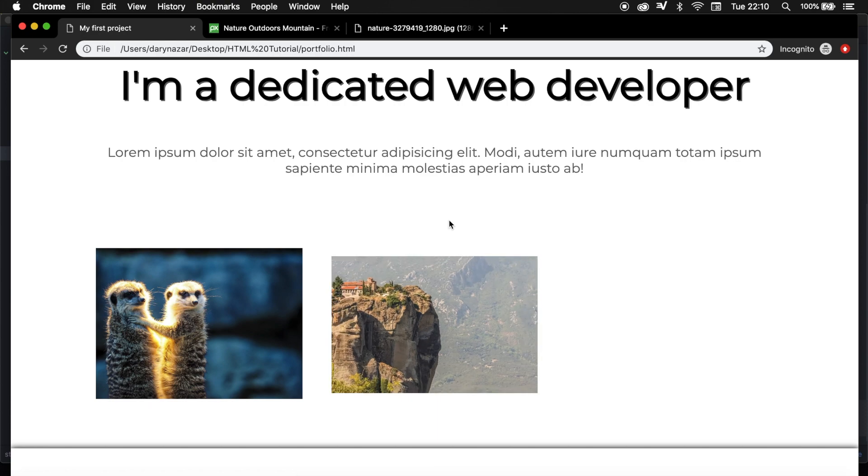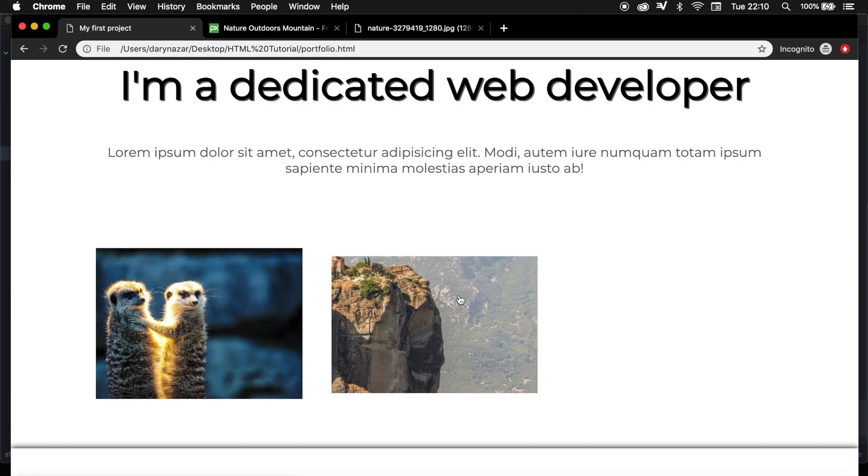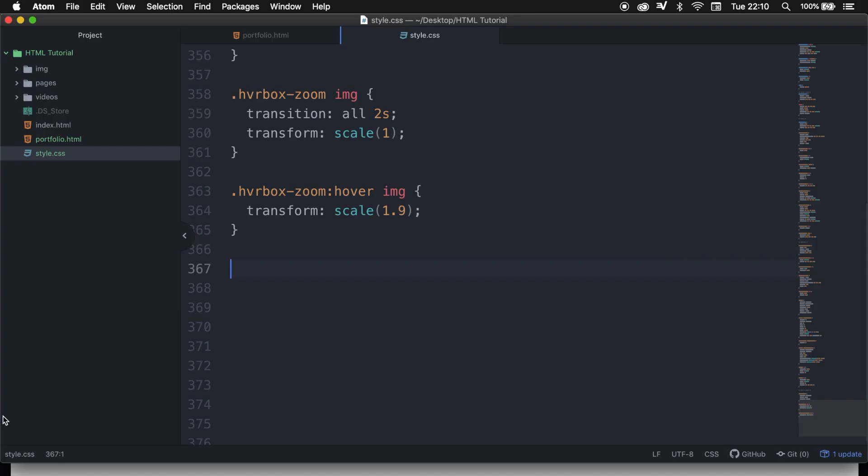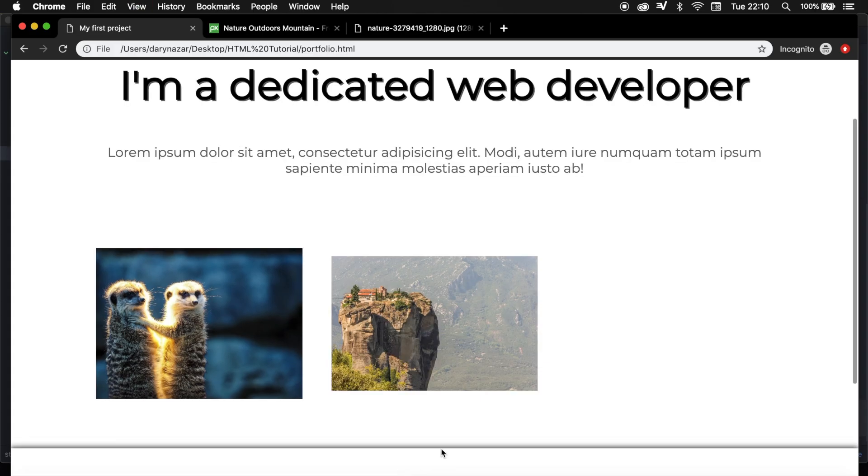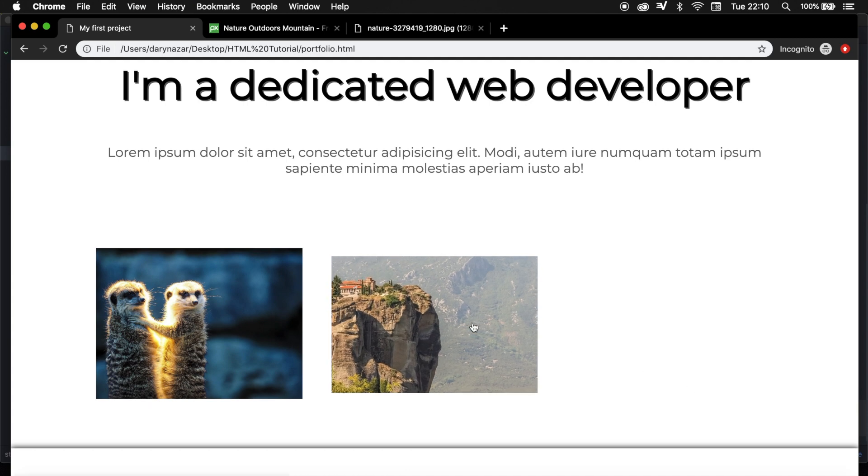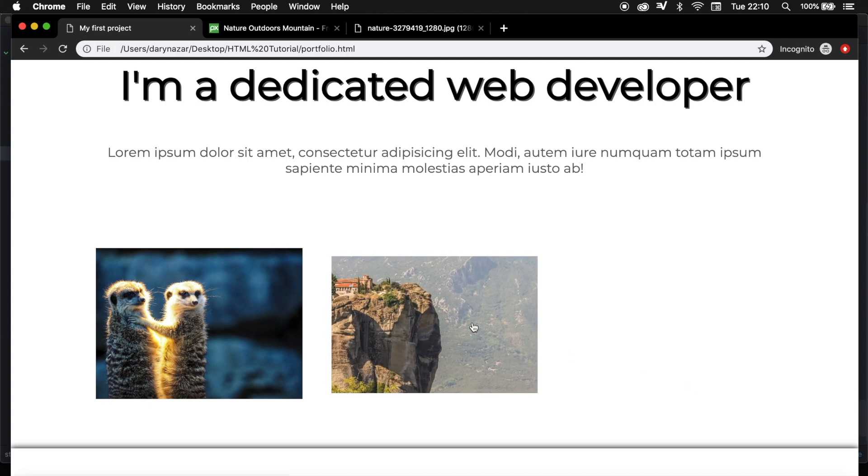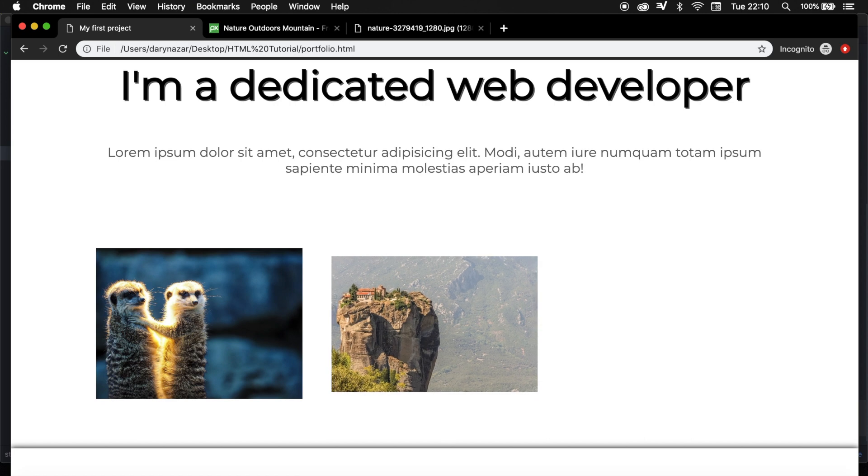And if you think that the zoom is a little bit too much, you can just adjust it by changing the scale on the hover to 1.3, save it, refresh it, and let's hover over it one more time. And you can see that the zoom-in effect is not very extreme.